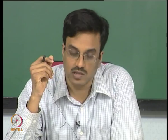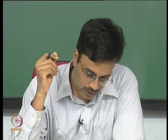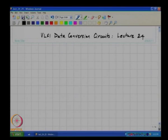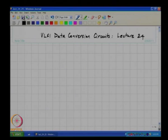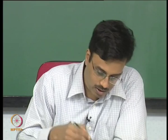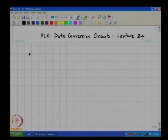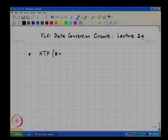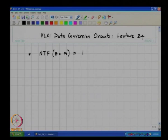Good evening, this is VLSI Data Conversion Circuits Lecture 24. In the last class we learnt several properties of the noise transfer function. Basically a noise transfer function is a high pass filter, but with a special property that the noise transfer function evaluated at Z equal to infinity must be 1.